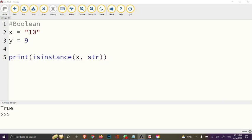Operators are used to perform operations on variables and values. We've seen an example in the previous video where we compared two values or two variables using an operator. Python actually divides operators into groups — we have the arithmetic operators, we have the assignment operators.